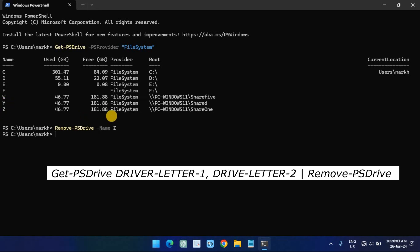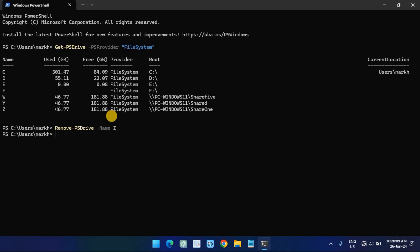Type the following command to disconnect multiple mappings and press Enter. In the command, replace drive letter 1 and drive letter 2 with the drive letters you want to disconnect. Once you complete the steps, the network mapping will no longer be available on the computer.